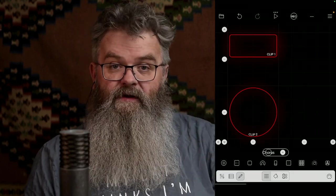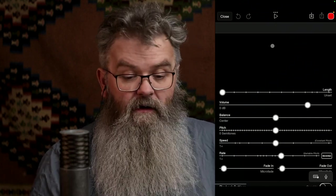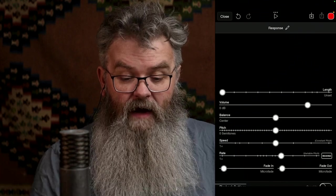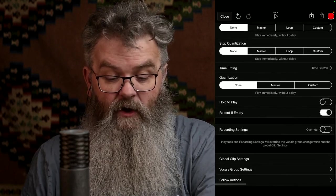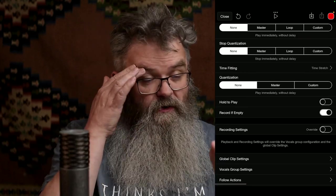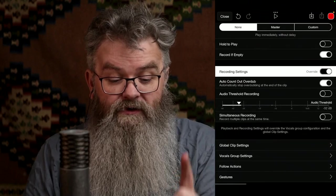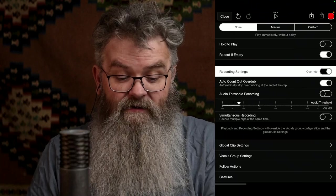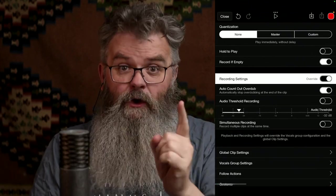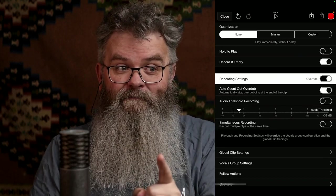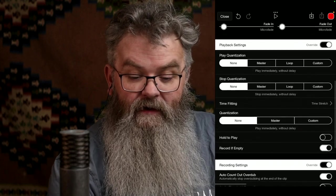I'm moving and resizing so you can see more. That first clip is a response — 'Away Boys Away' — and the second clip is 'So Hang Boys Hang'. Let's call it 'Response'. Looking at the settings: we do not want 'Hold to Play' — that's great for one-shots used as notes but not for our purposes. Under recording settings, we want to override and we want 'Auto Count Out' on the overdub — that's absolutely essential, so we won't have to remember to press stop each time.